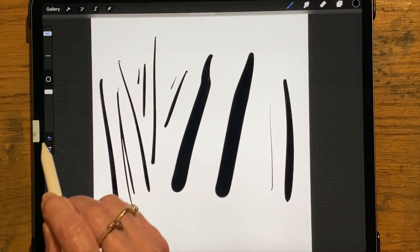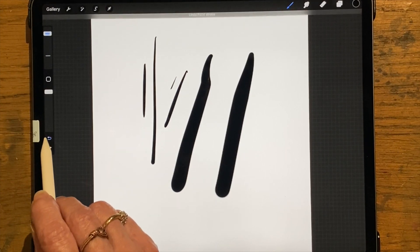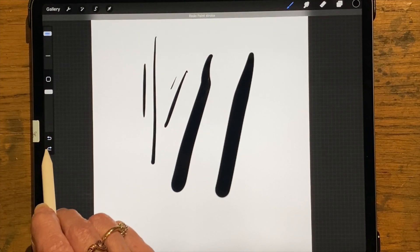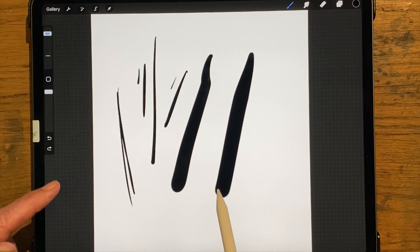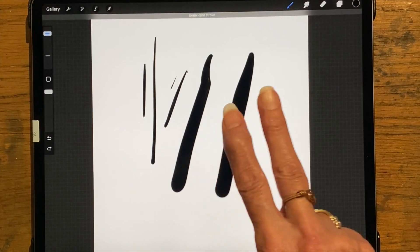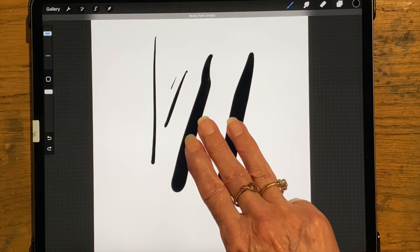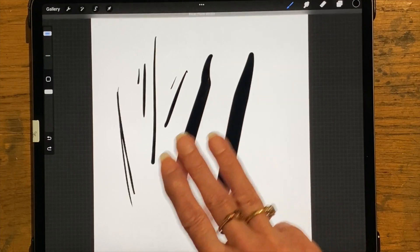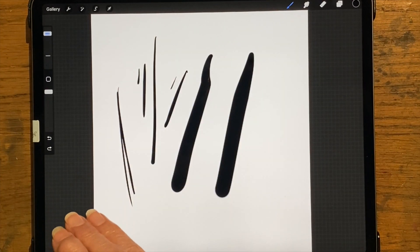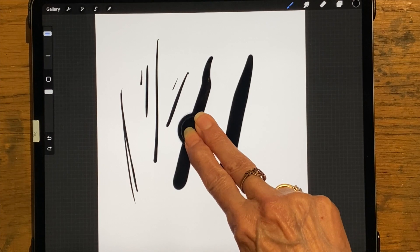This button here is Undo — every time I click it, it undoes just the last thing I did. If you went too far you can bring it back with the Redo button. There's also a way to do that with just finger taps: two-finger tap to undo, three-finger tap to redo, one at a time. If you want to scroll through those faster, you can do two fingers and hold them down to speed through the undos.